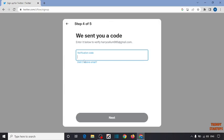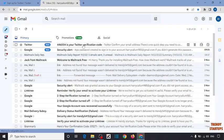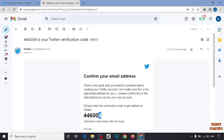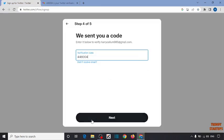Now enter the verification code sent to your email address, so open your inbox. After entering the verification code, simply click on Next.